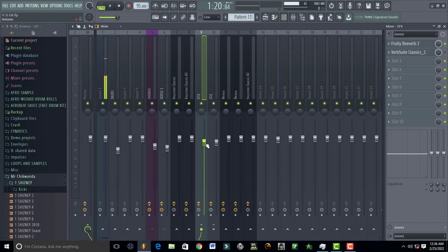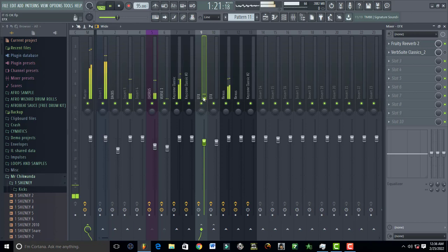So guys, this is how you professionally set up Fruity Reverb 2, and this is just going to sound professional. You've added a smile on my face, you've taken away all my shame.